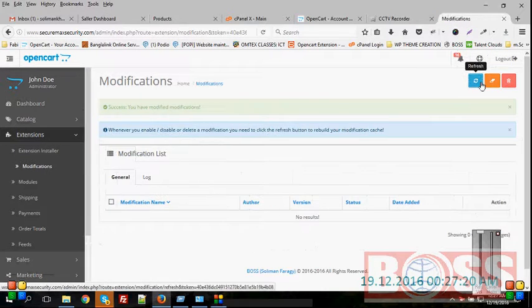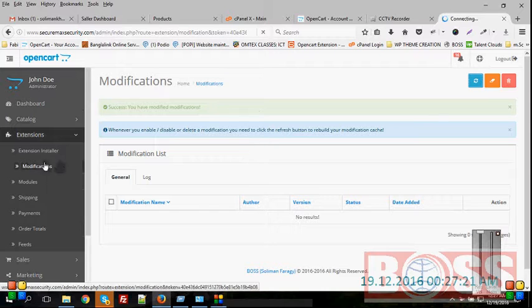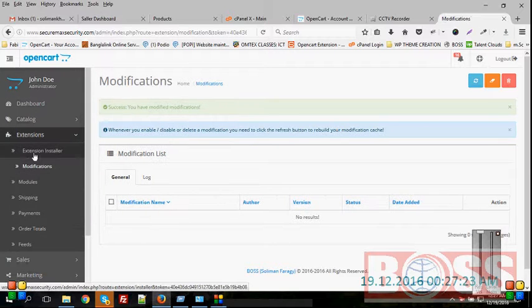then refresh, and go to extension, extension installer,